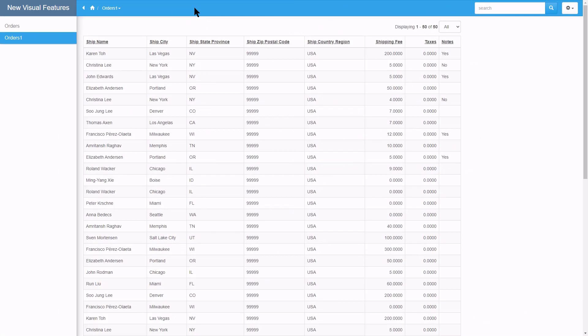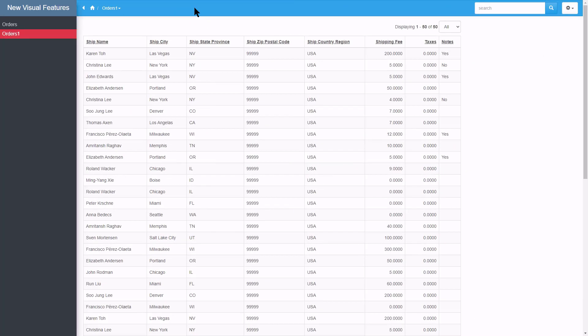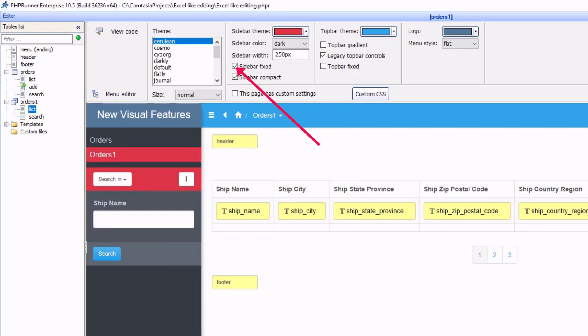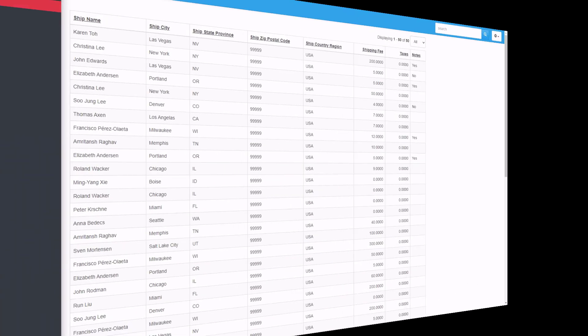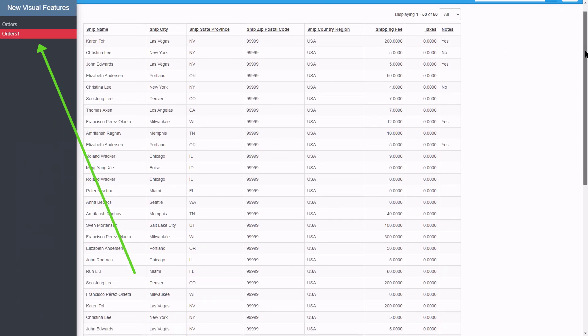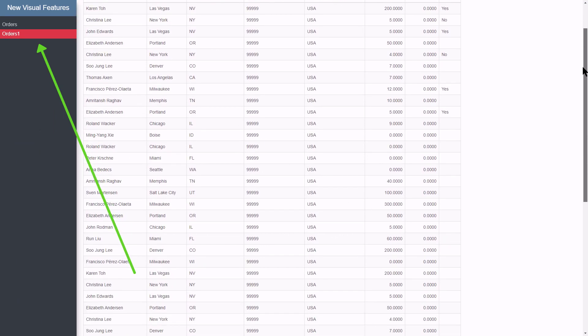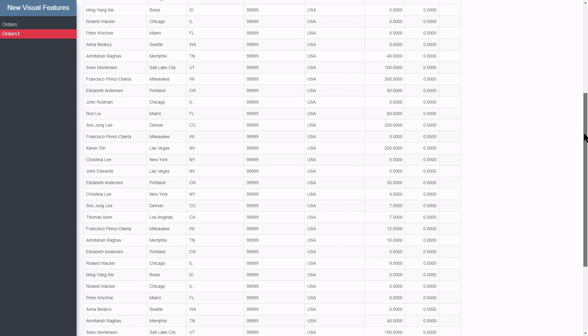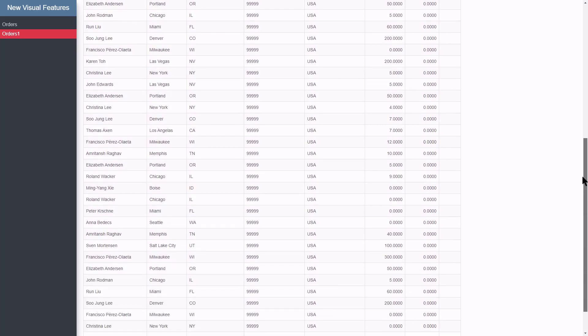Refresh the page and the sidebar looks as expected. Remember we selected the sidebar to be fixed. Now watch how the menu items does not disappear anymore as I scroll down. What a big improvement.